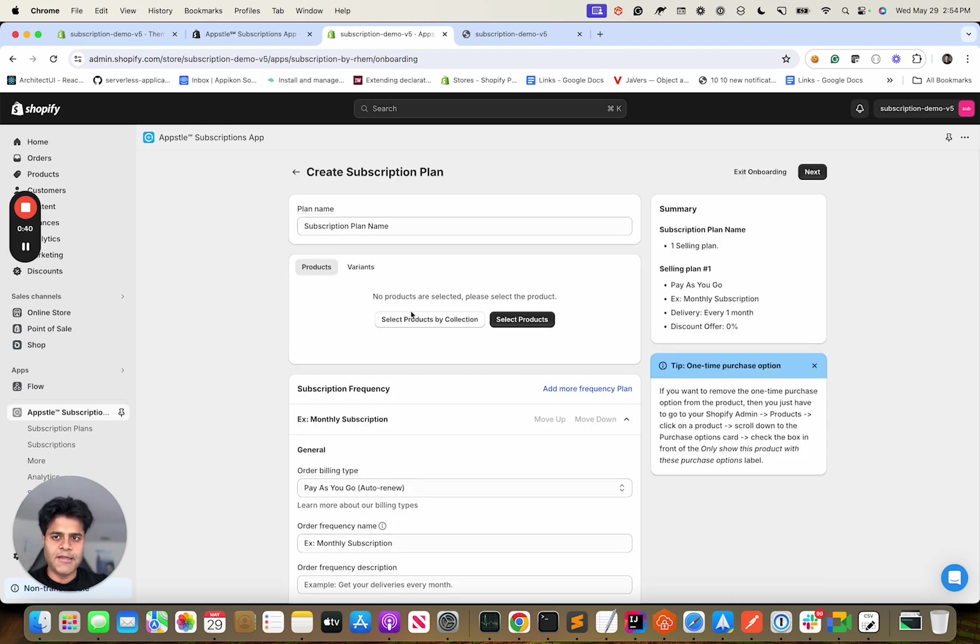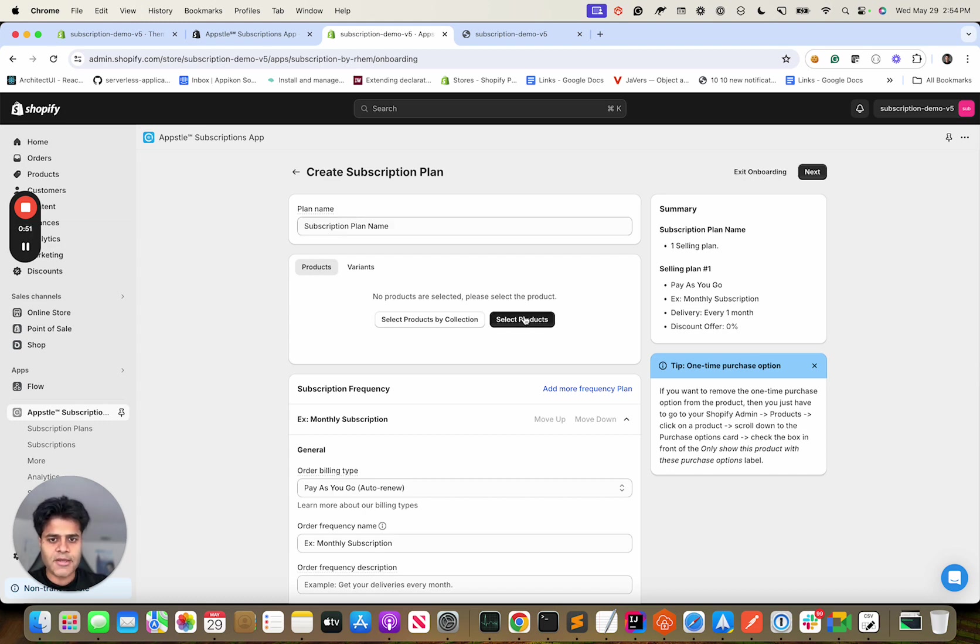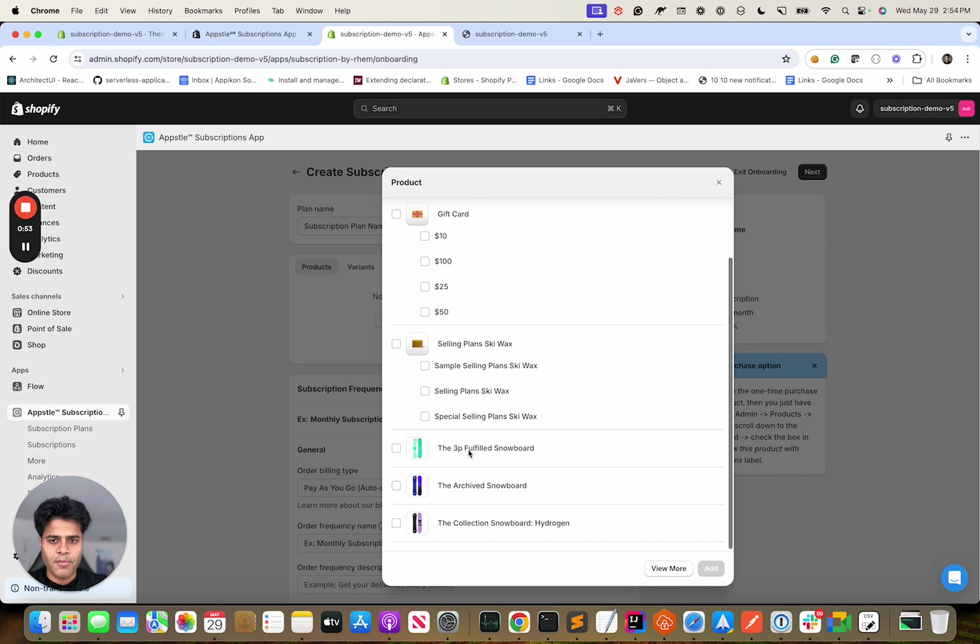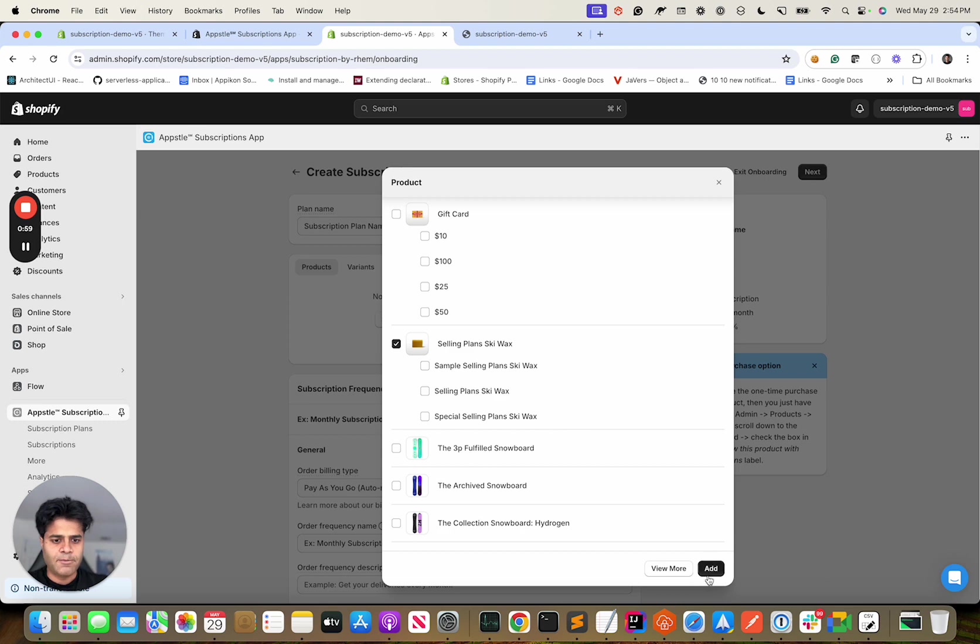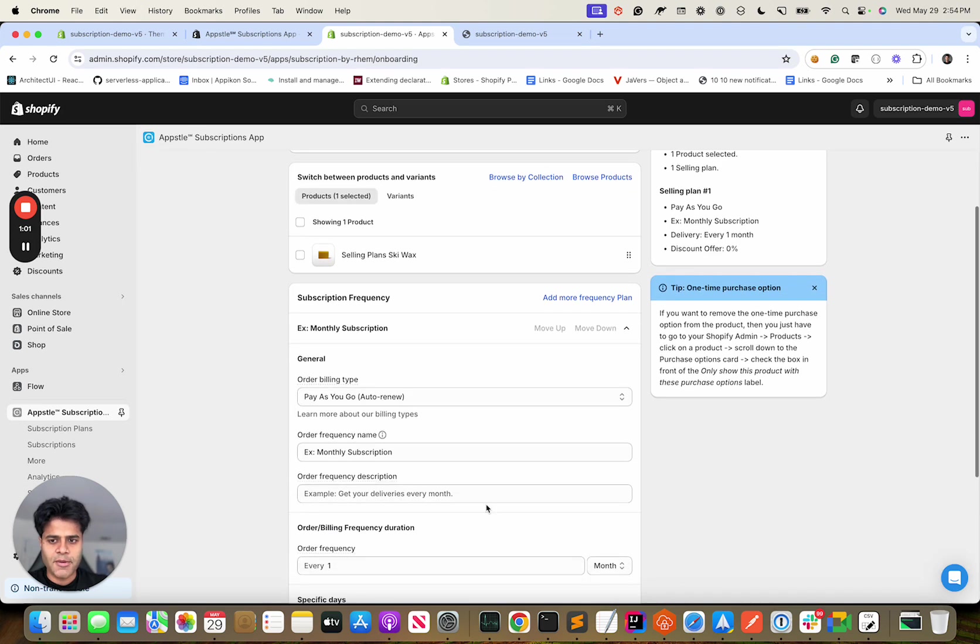This can be done even if we exit onboarding, but let's go ahead and do it. It won't show up because we haven't yet enabled the app embedded block in your theme. Let's say I want to put this product and all its variants on subscription. That's about it. I'm going to keep it simple.